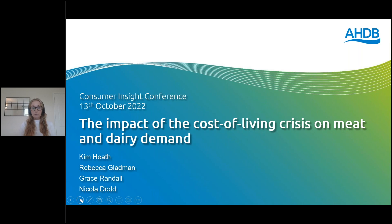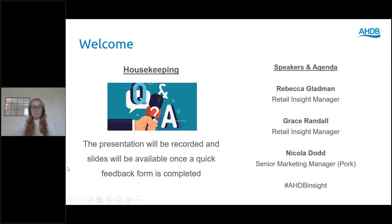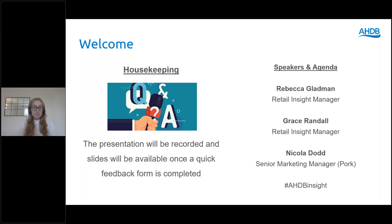Before we start, I just want to cover some housekeeping points. We'll aim to finish before 11:30, with the agenda being 45 minutes from us and then 10 minutes for Q&A at the end. All participants will be on mute throughout, but questions can be asked by typing in the questions box on the right-hand side. There's an orange arrow that expands the taskbar, and a white arrow to open the question box. The session is being recorded and will be hosted on our website after. A copy of the presentation slides will be available for all participants after the session if they complete a quick two-minute feedback form.